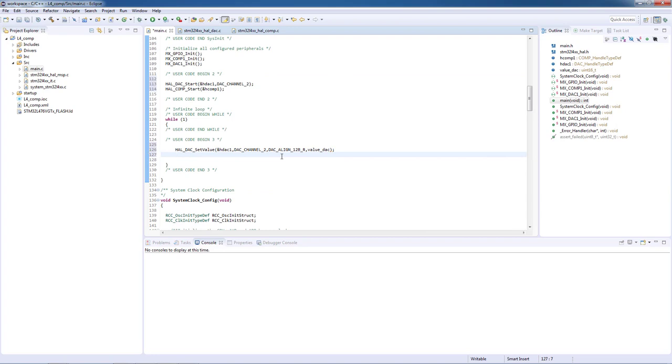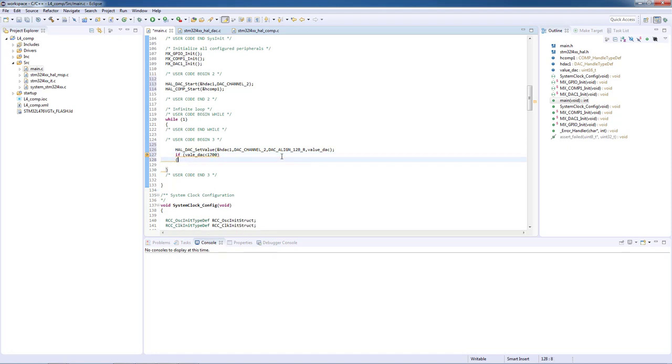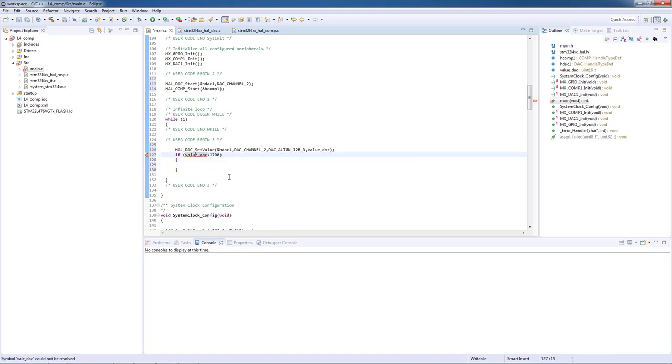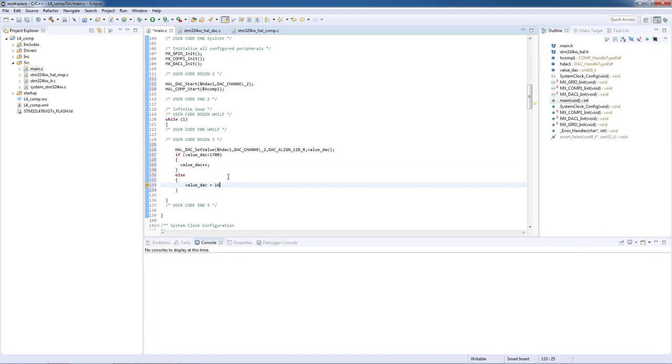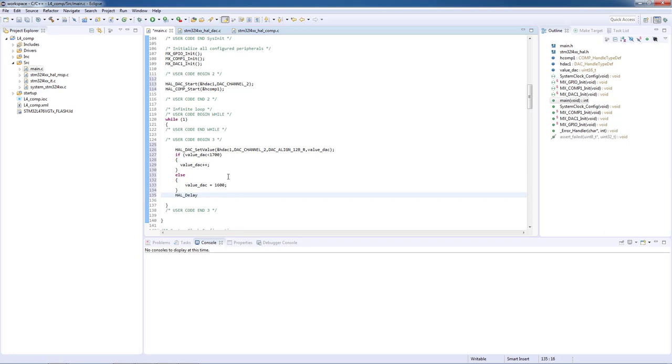Then inside of an if condition we will check if the DAC value is lower than 1700, which was our maximum value within the range. If the value is lower we will increment it. If not, on an else statement we will reset it to 1600. We will add some delay, could be 10 milliseconds, in order to have a stable output DAC value. And this is all the code we need in the infinite loop.